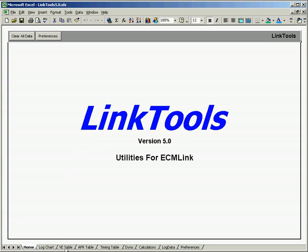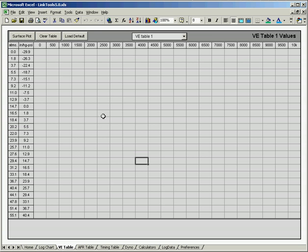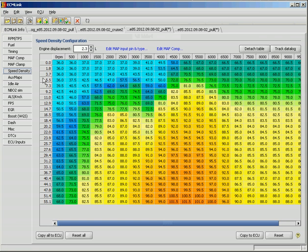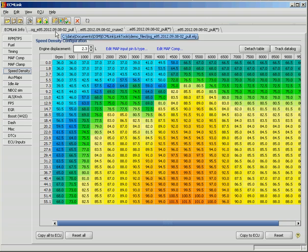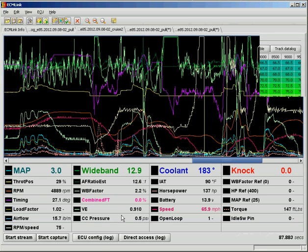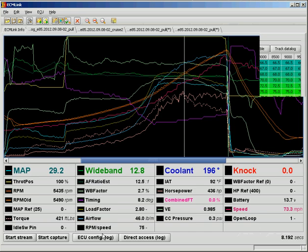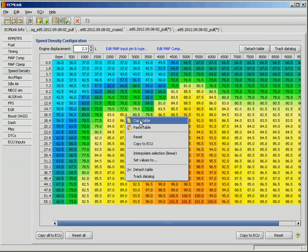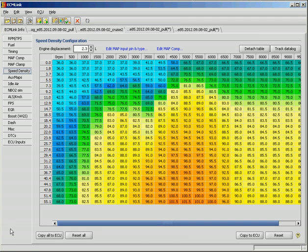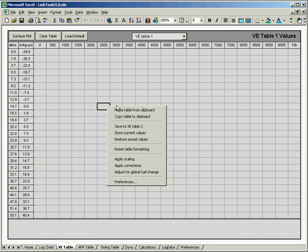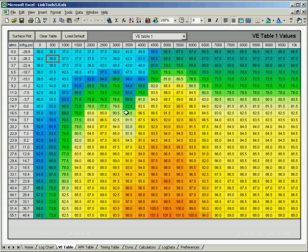If we come over here to the VE table tab, the first thing we want to do is get our VE table from ECMLink. We do that by going to the speed density tab under the ECU config log. Click that, go to speed density, and there's your VE table. Hit copy table and go back to Link Tools, right click anywhere in this area, and hit paste table from clipboard, and there's our VE table.